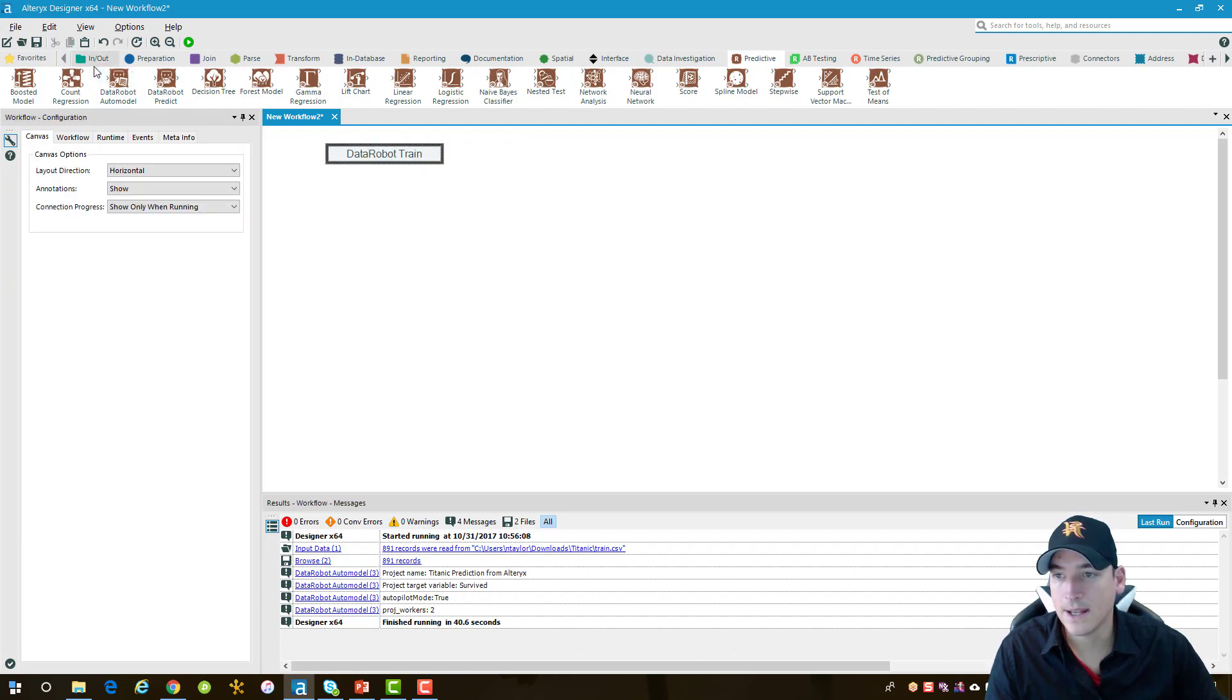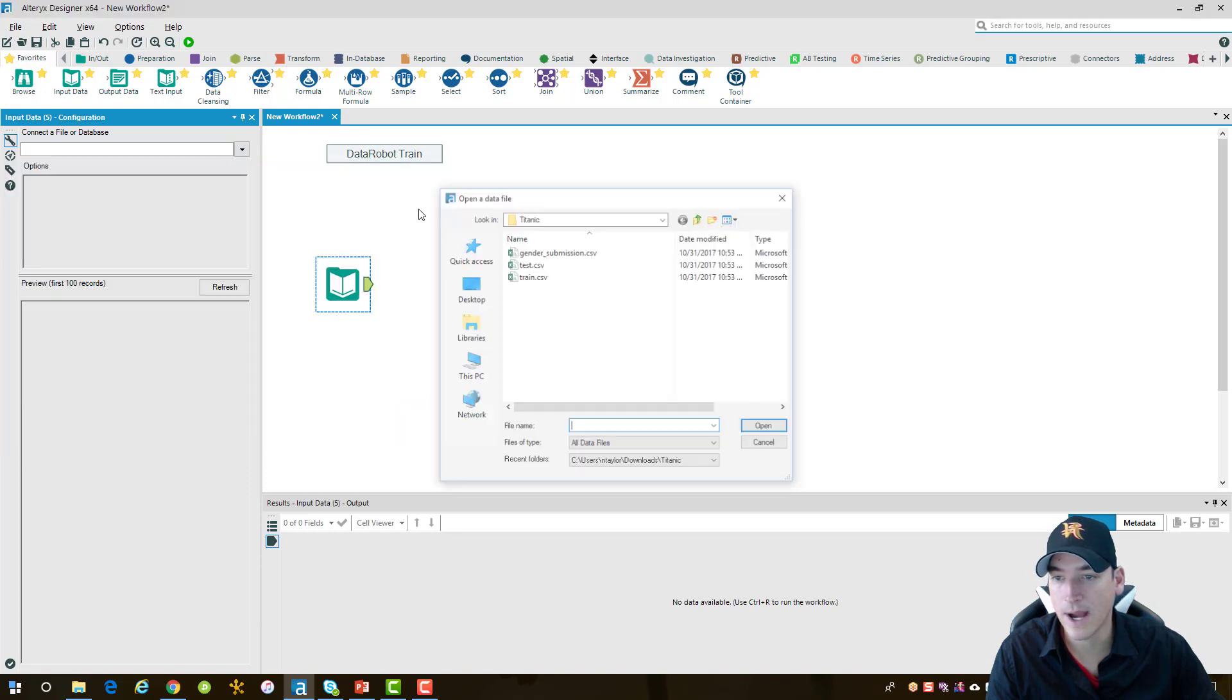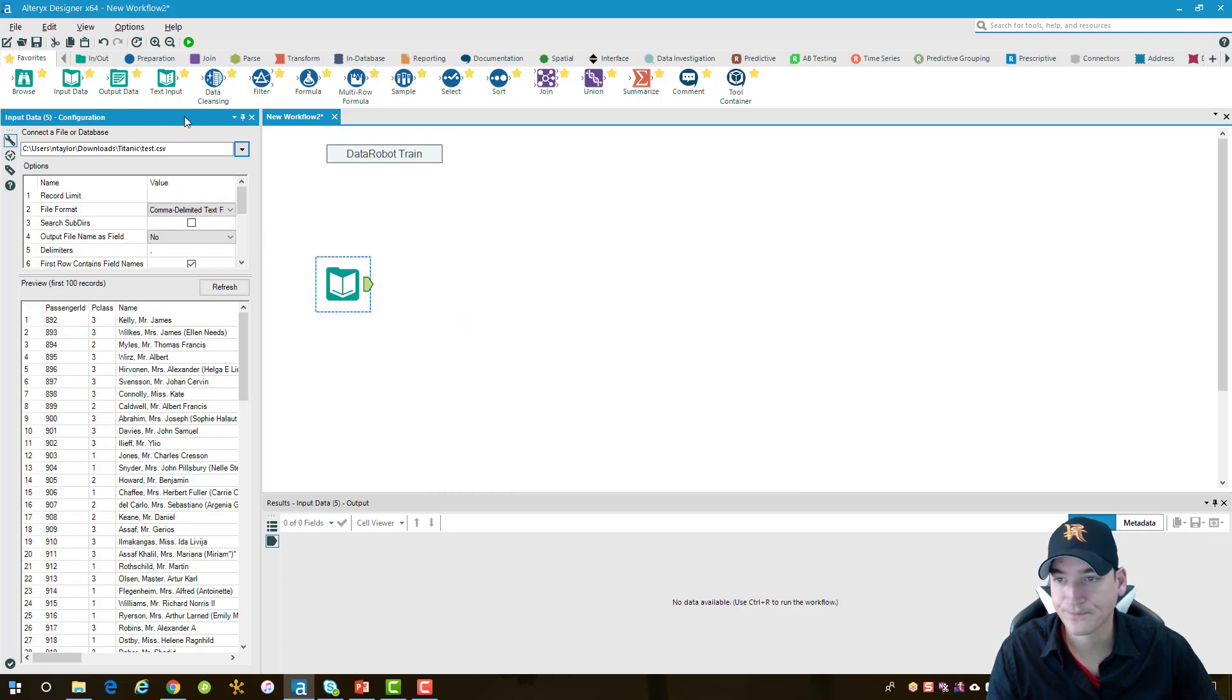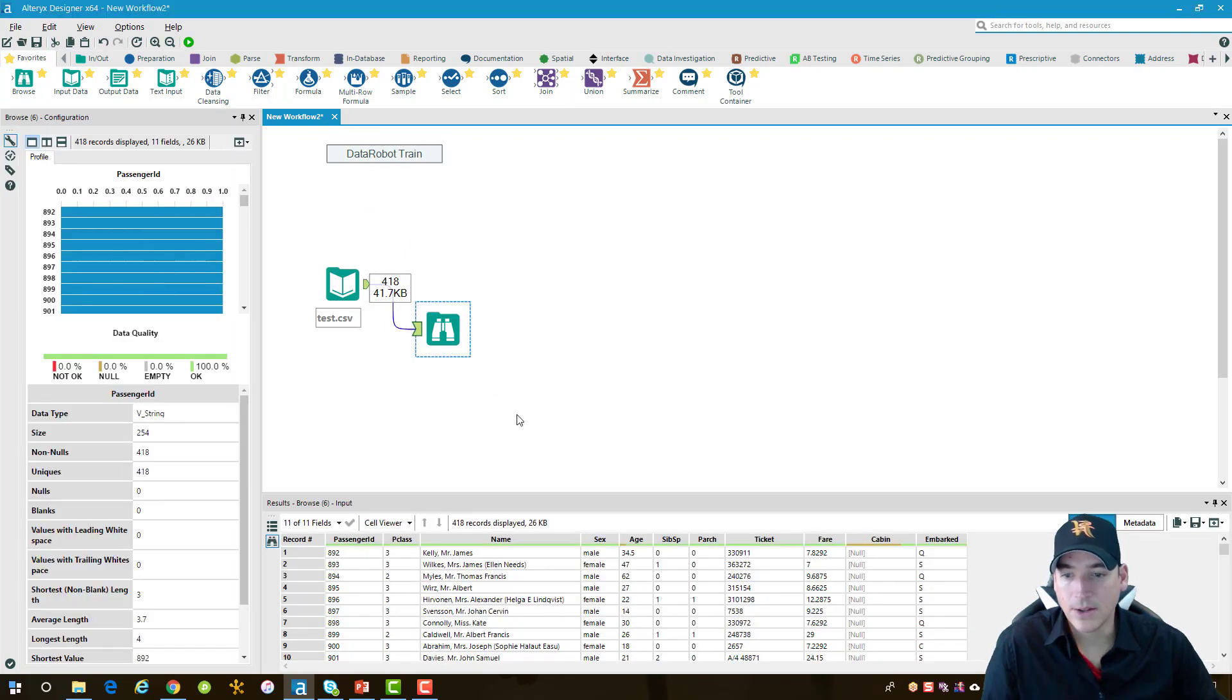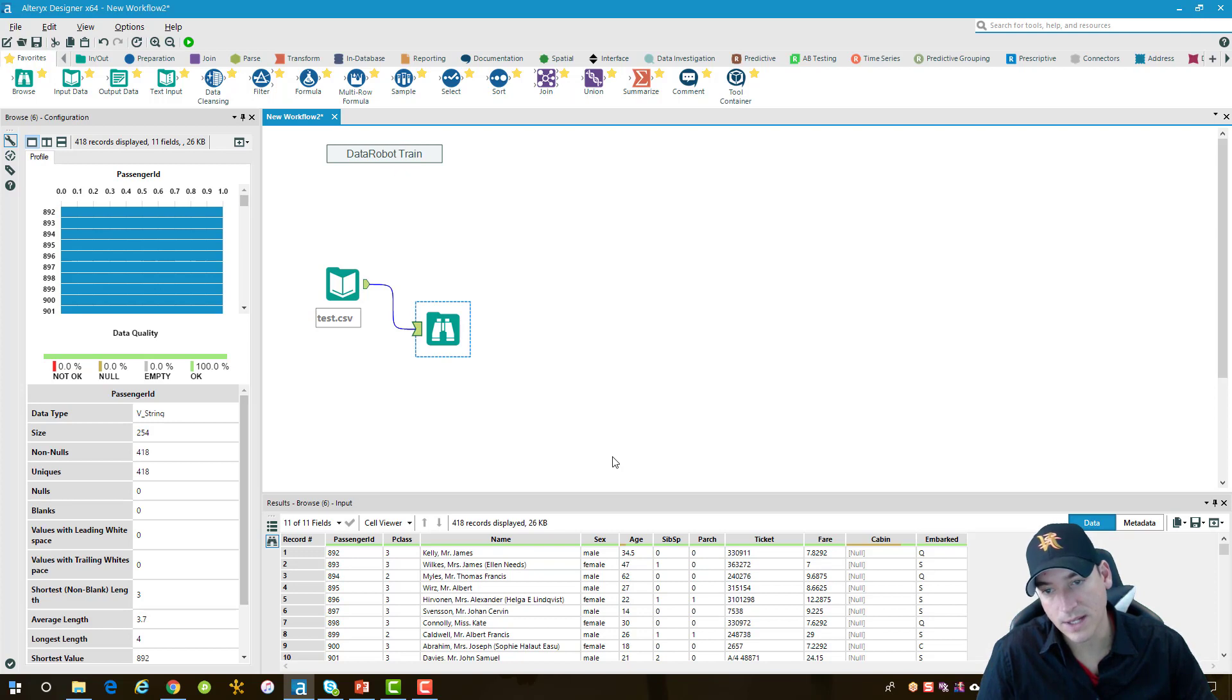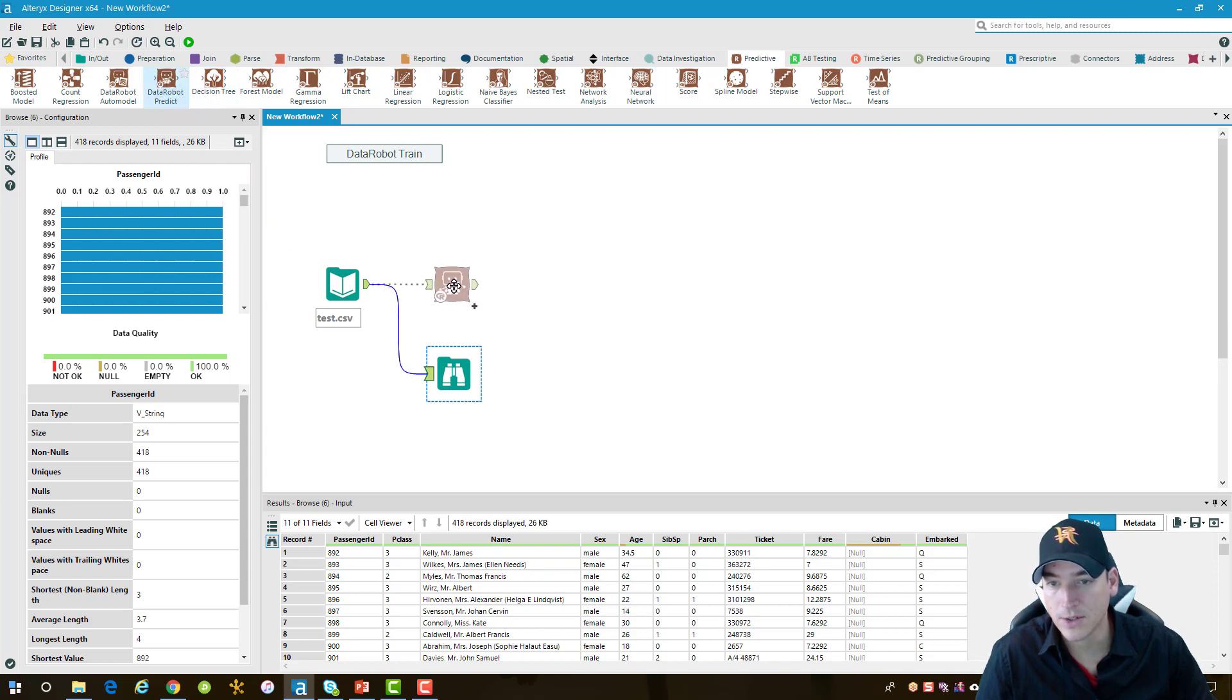Now we need to go get the test data. We'll take another input tool here, go out to our file selector, and we want the test data this time. I'm going to browse it again real quick. You'll see it's got the same fields as the test data, except it's missing the survived column, because that's the field or the data value that we need to predict here. Let's go ahead and go back to the predictive group, pull in our DataRobot predict tool, and I need to log in once again here.